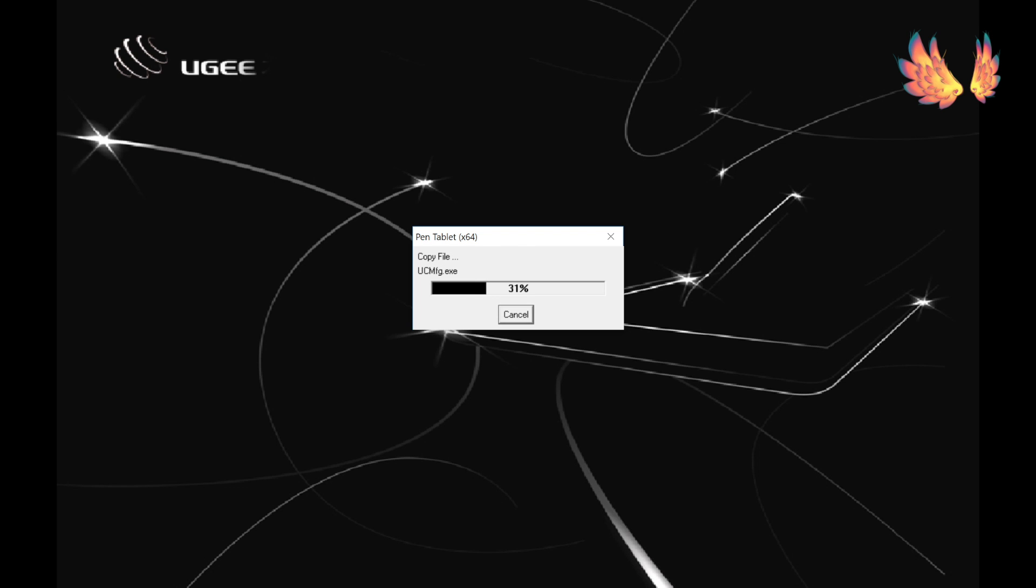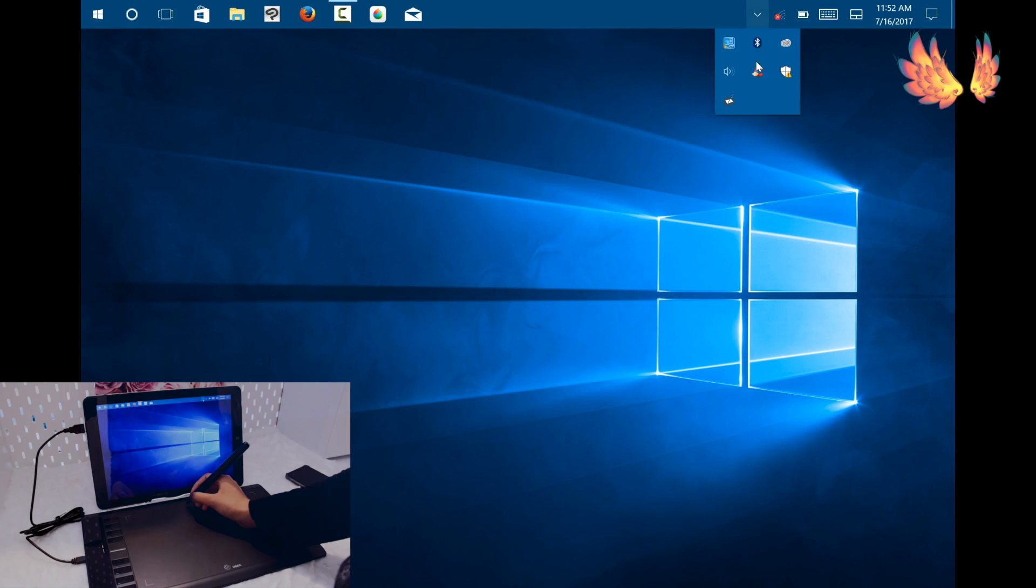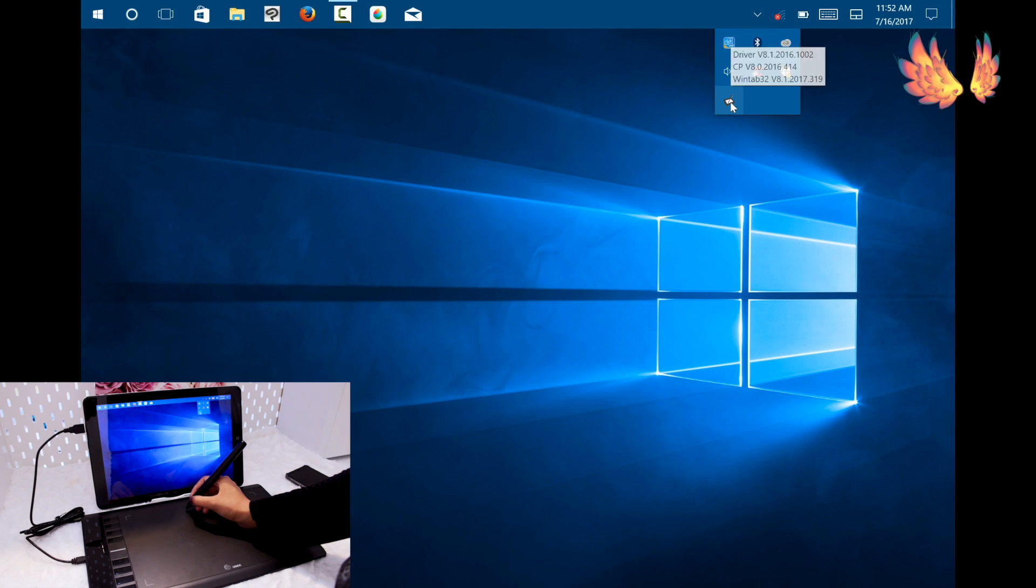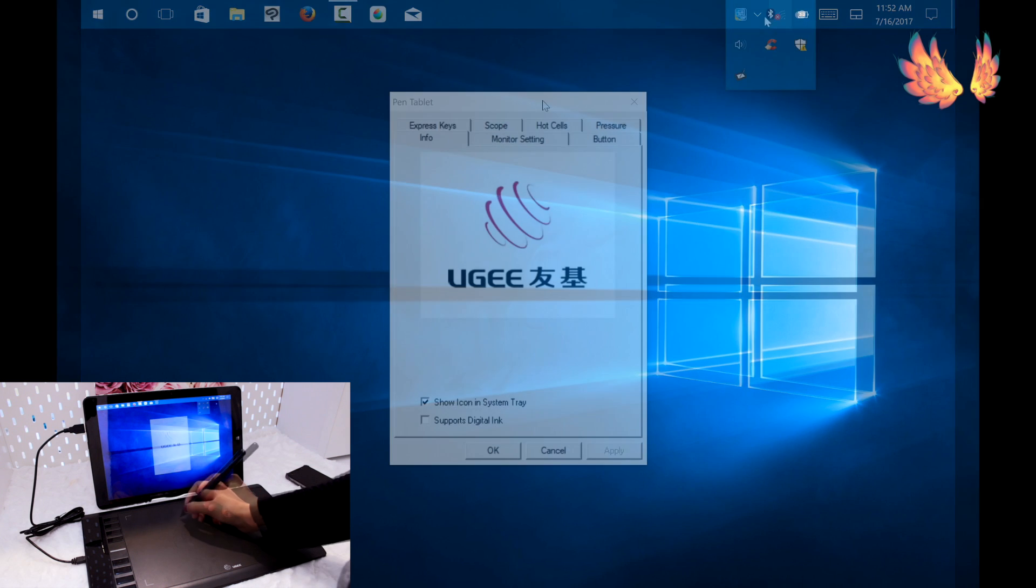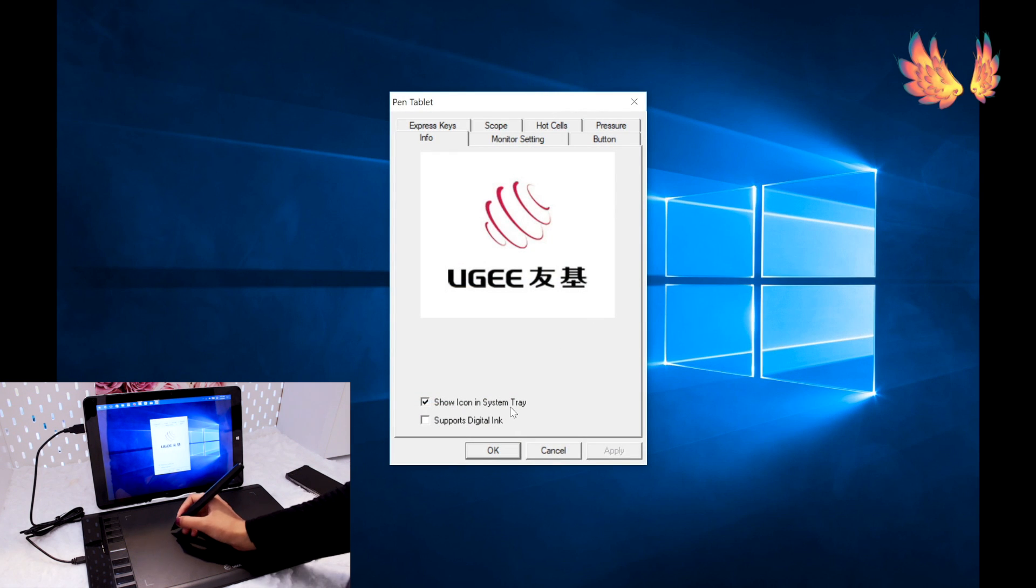Once installed a small tablet icon will appear in the taskbar area. Click on the icon to open the dialog box so the settings of the pen and tablet can be adjusted.